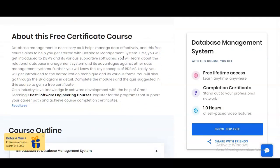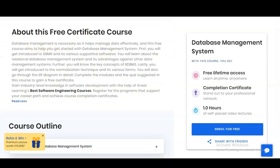The course description states that database management is necessary as it helps manage data effectively. This free course aims to help you get started with database management system. First, you will get introduced to DBMS and its various supportive softwares, and you will learn about the relational database management system and its advantages over other data management systems.